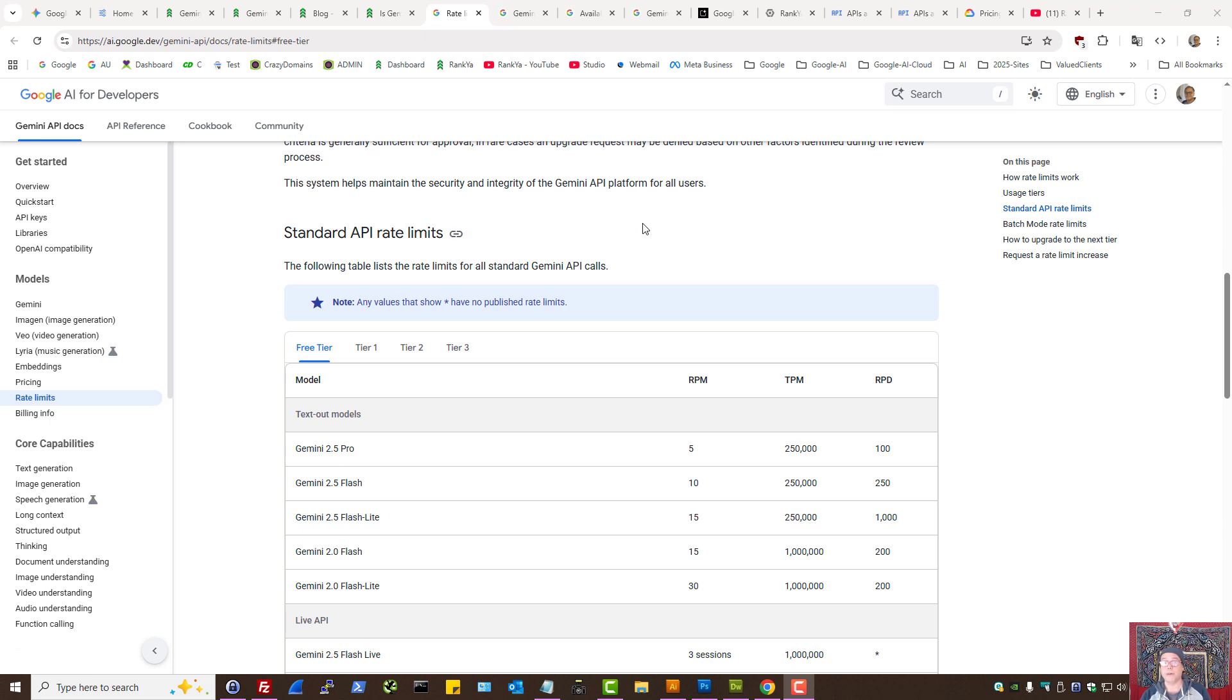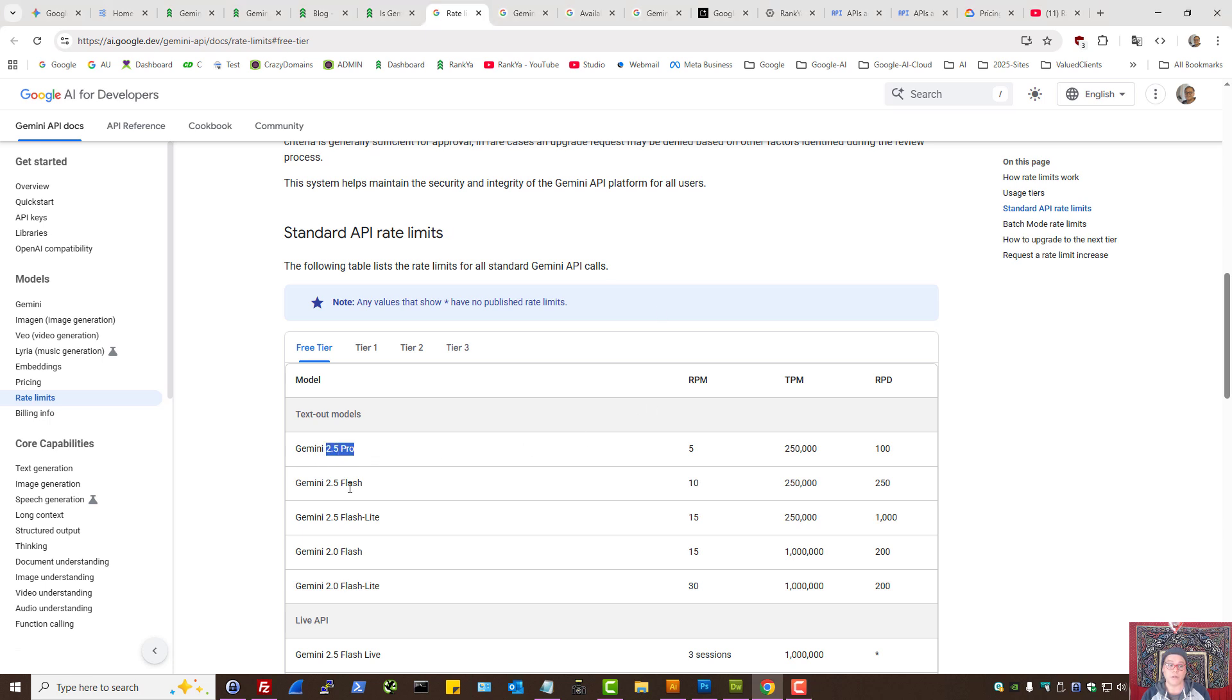Is Gemini 2.5 Pro for free? In this video session, we'll explore Gemini API whether you want to use 2.5 Pro, 2.5 Flash, or even 2.0 options. These are the latest models.